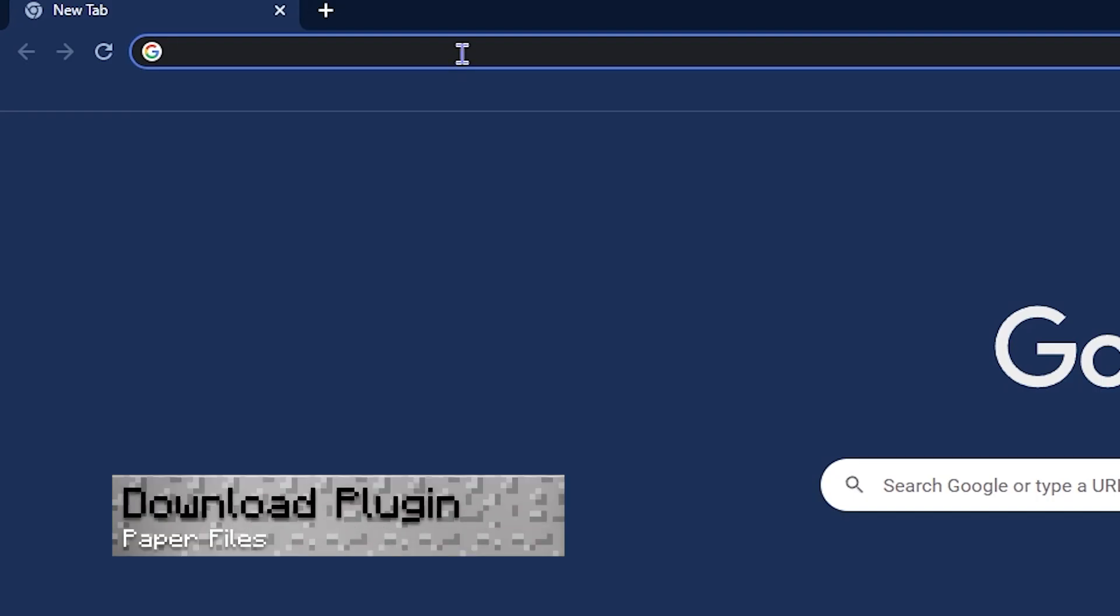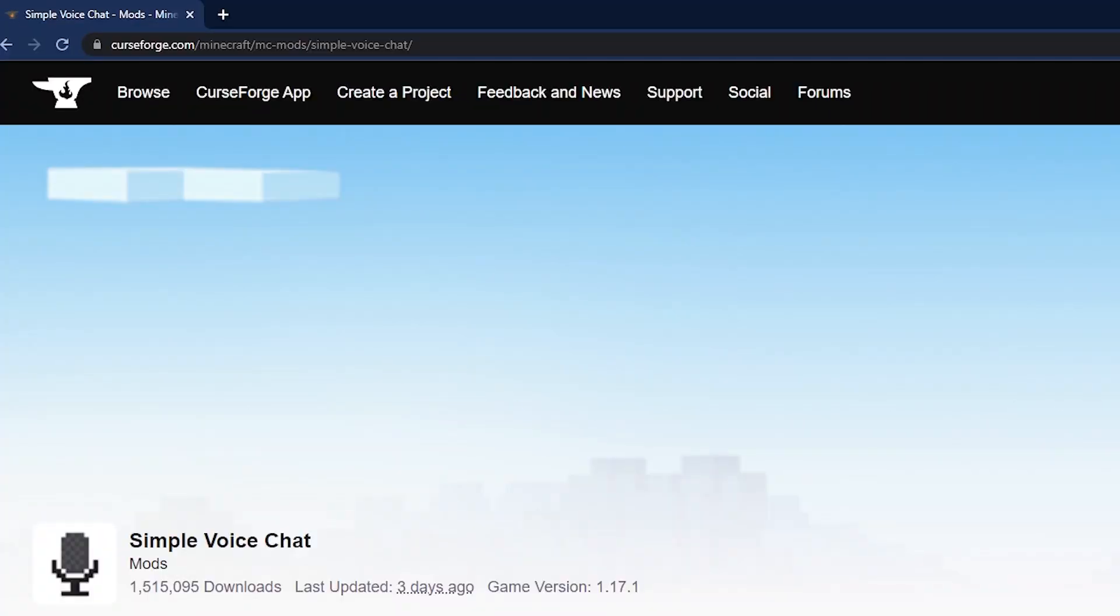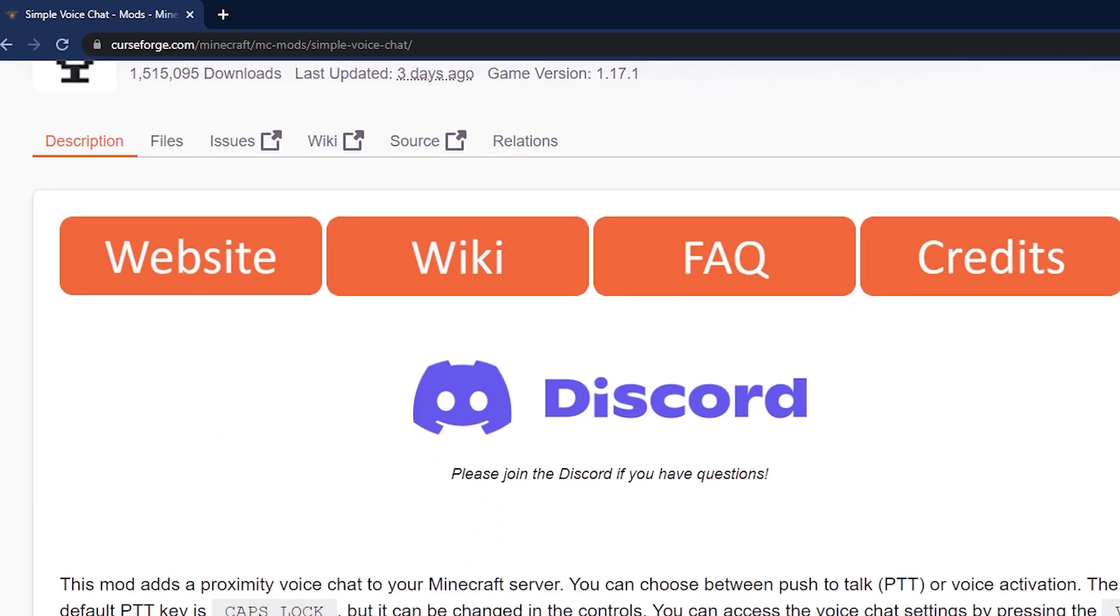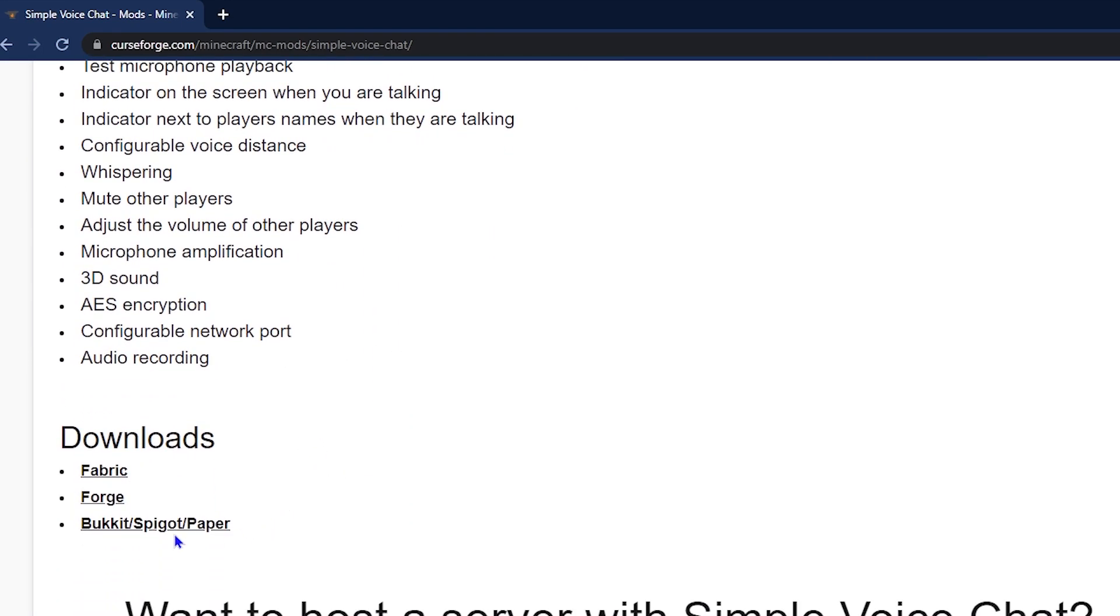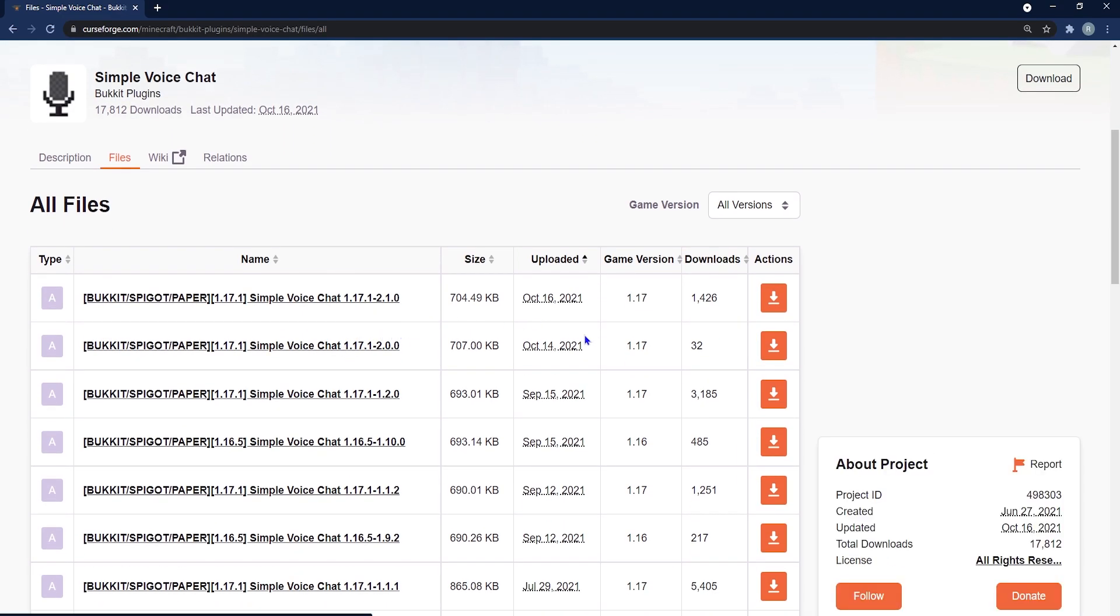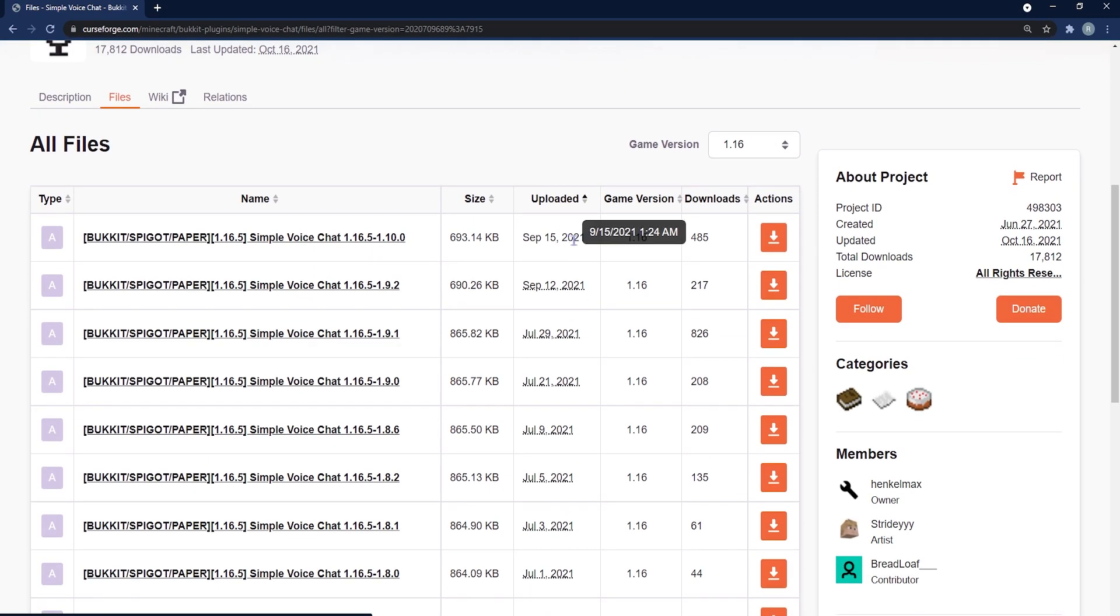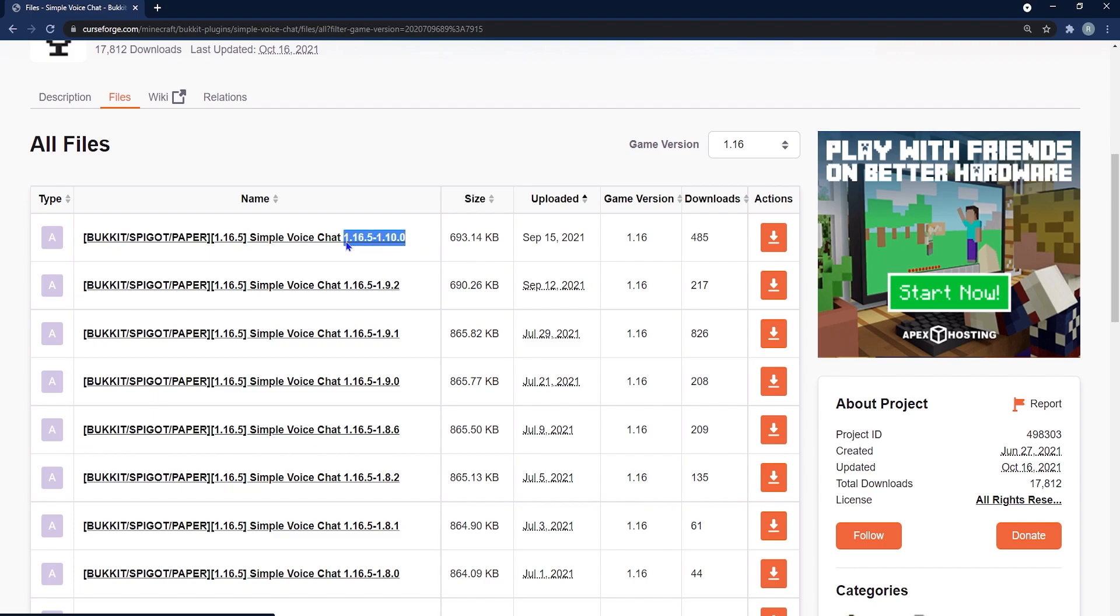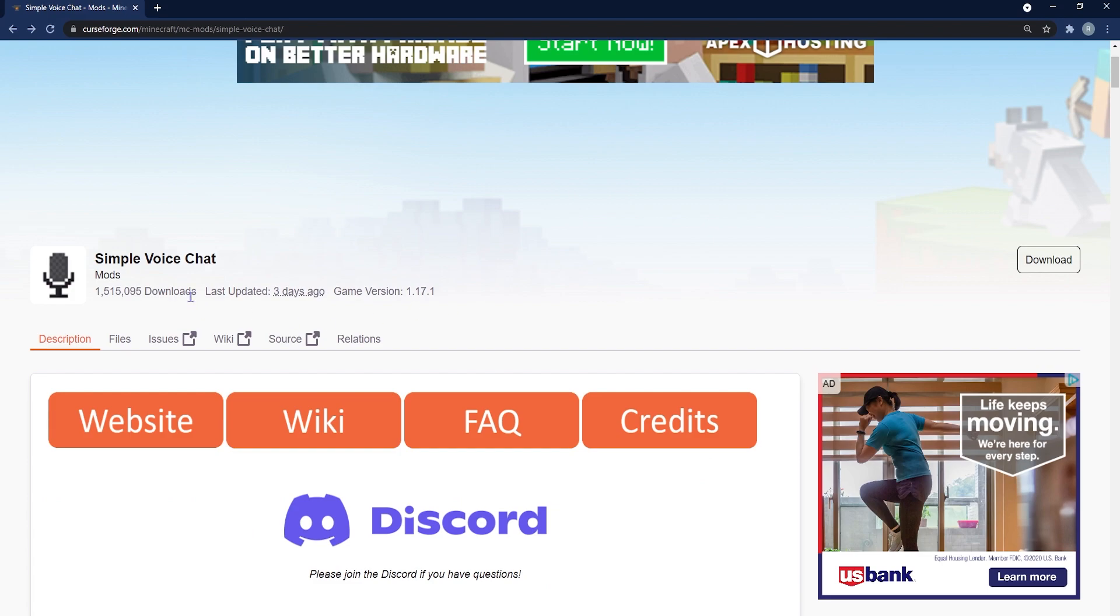From here, we're going to go for the plugin and don't forget you can get the link in the description, but type in simple voice chat and select the CurseForge page that appears. From here, you're going to scroll down on this new page that's opened up and way past the features, you're going to see the download section. Go ahead and click on the bucket spigot paper link that is there. Then you're going to go to where you see all files and you'll be able to pick whatever version you want in the versions to the right side of that. I'm choosing 1.16.5 again, so I'm going to choose the latest version of that once I see it and I've highlighted it, made sure I know what it is. Then I'll click the orange download button to download it.